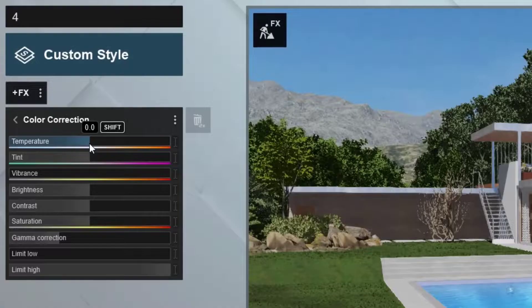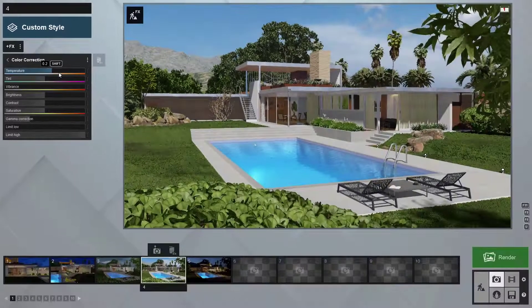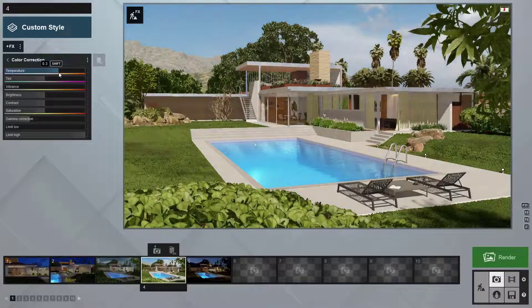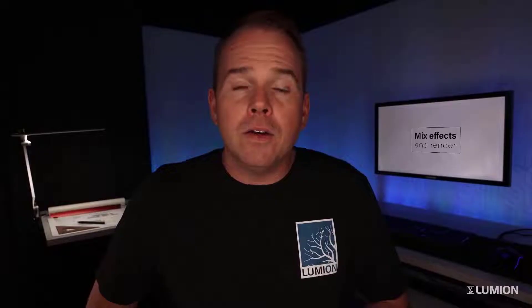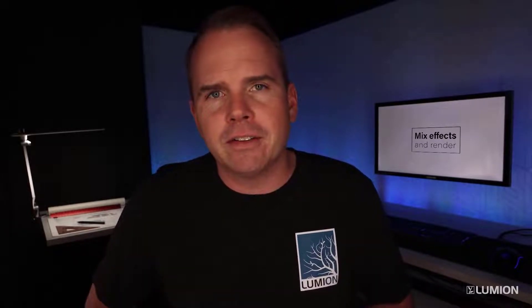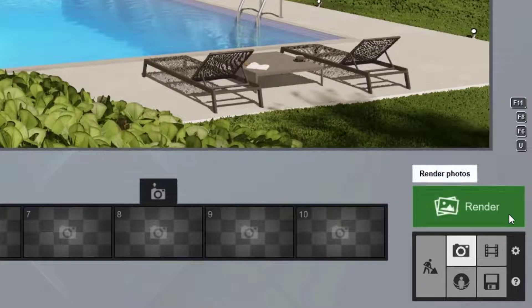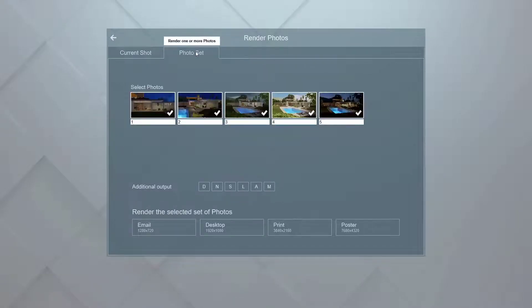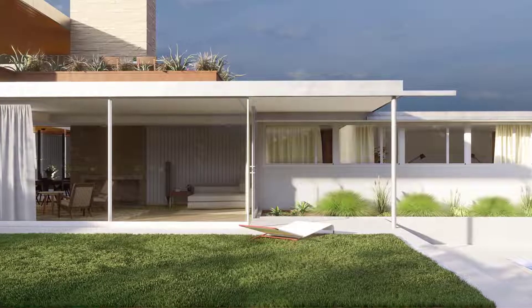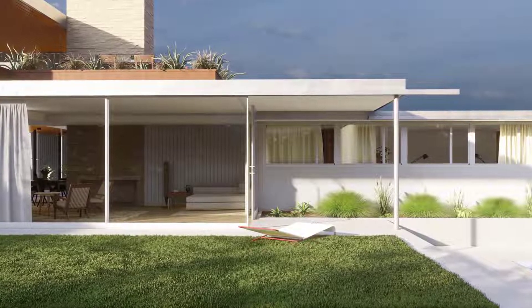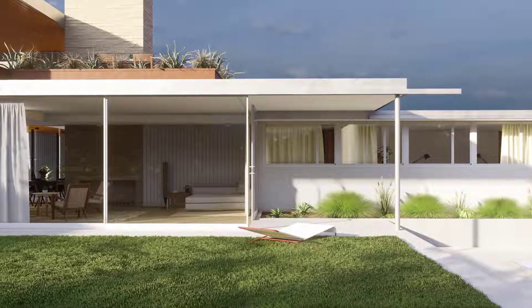Add the color correction effect — I usually warm the image up a notch to balance out the blue light from the sky. Click on the preview area to get a quick render of the results. You can even use these effect stacks in the movie and 360 panorama studios. Click the green render button to export the current shot or the entire photo set. Check out these final renderings.